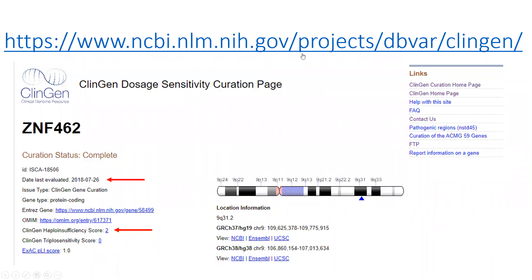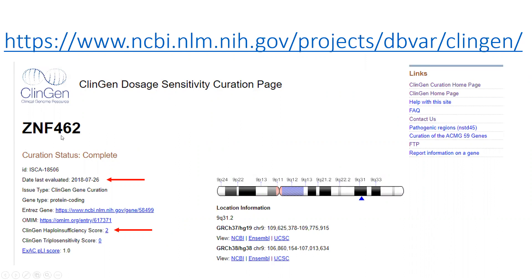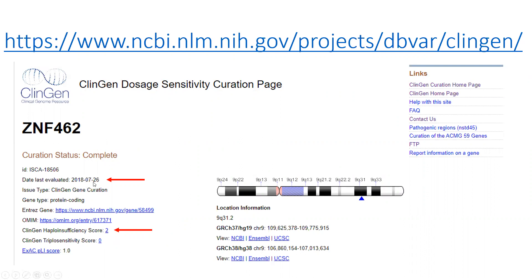Going to the dosage site — here is the URL at the top; remember it will be moving and you will get a redirect in the near future. We look up ZNF462 and see that it has been given a haploinsufficiency score of two, last evaluated in July of 2018. If we scroll further down the page, we can dig into what the team assessed as evidence for the haploinsufficiency phenotype: PubMed IDs, a description of what was felt to be relevant from each, generic comments about the phenotype, and a reminder of when it was last evaluated.